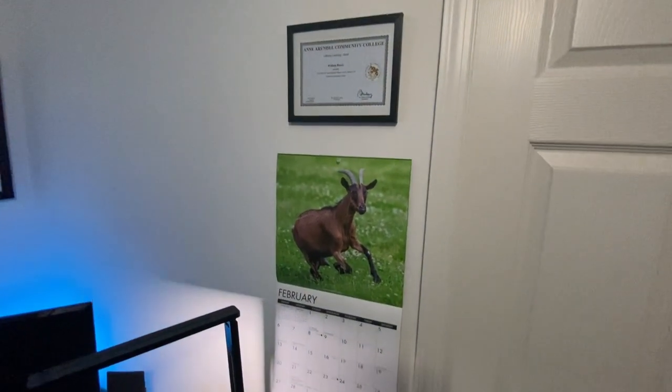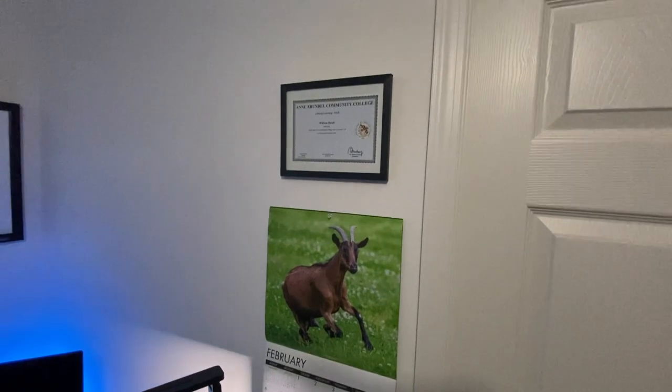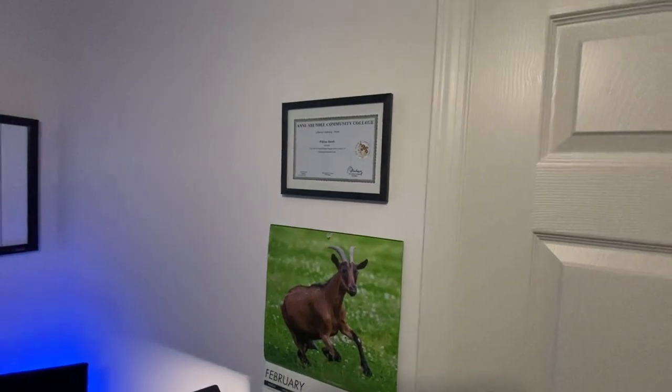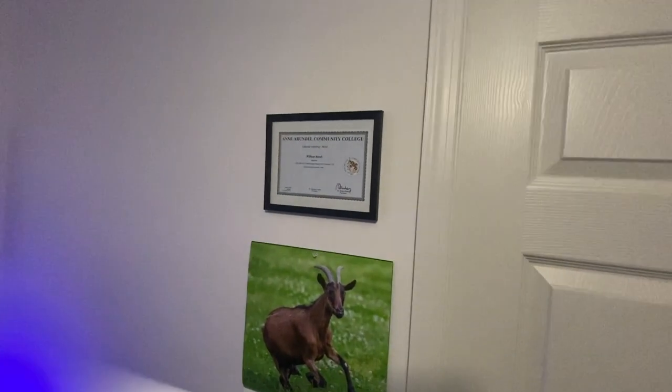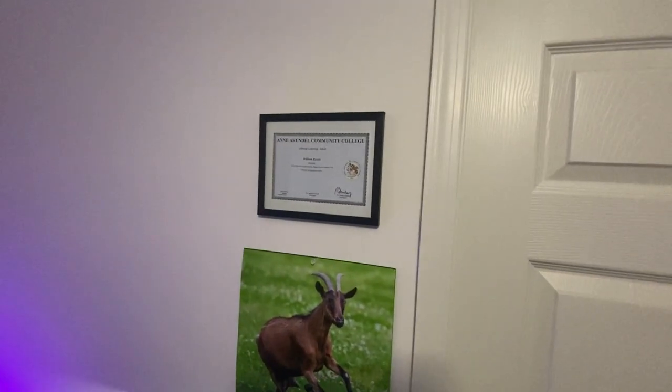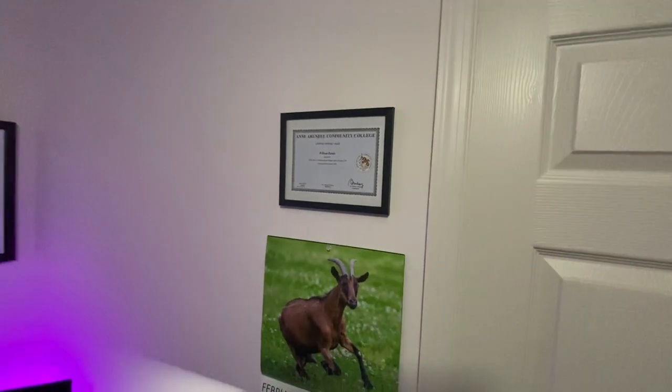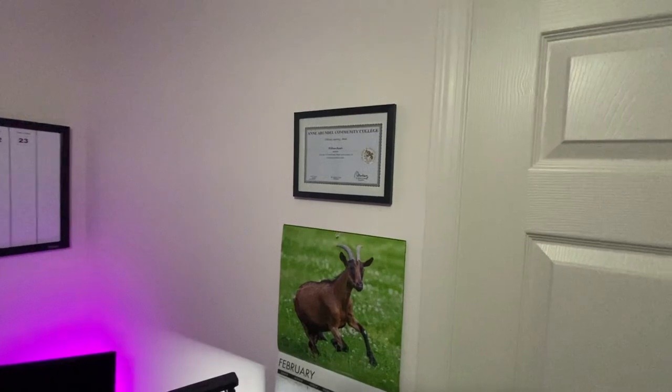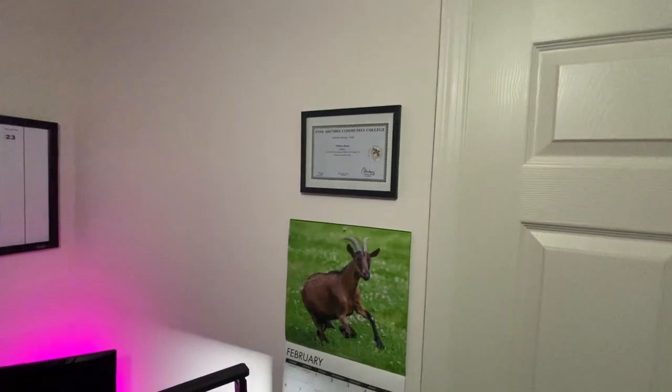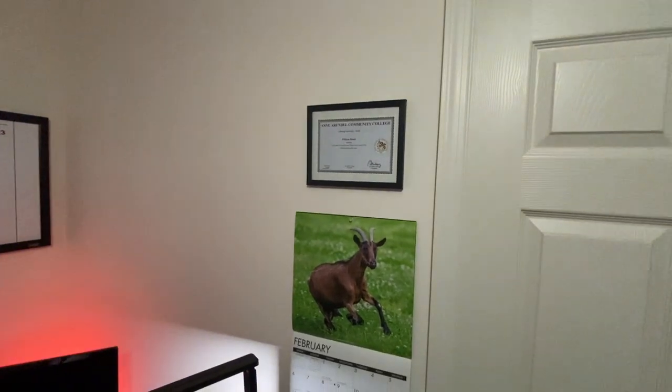And then up here, I got a certificate from small engine repair class that I took two years ago.